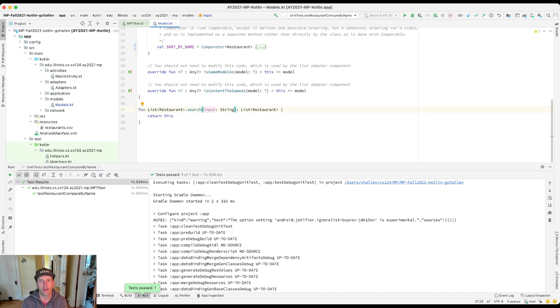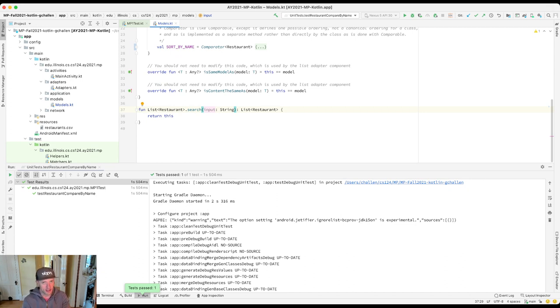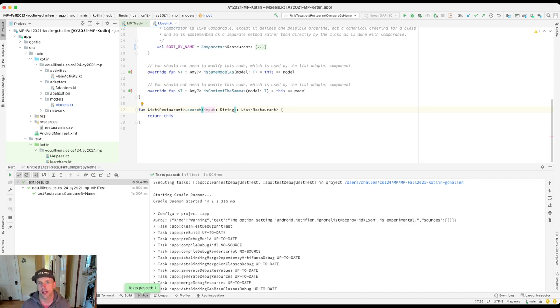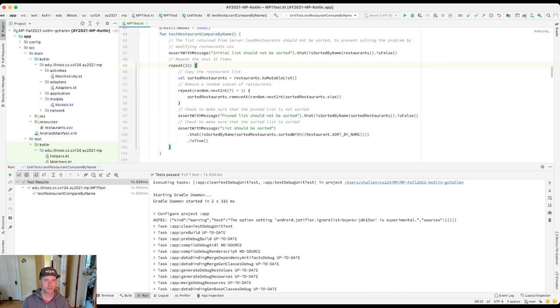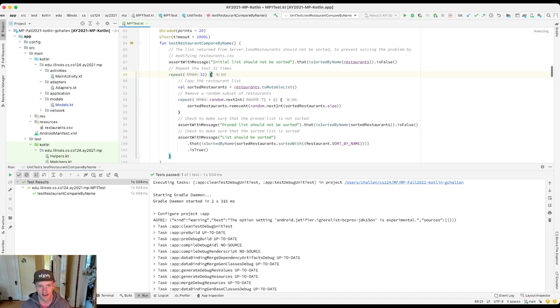I've got a working comparator for the restaurant name which I've hidden here so you can't see it. But what we want to do is look at the next test for MP1. What we're going to do in this video is some preparation work for that test.